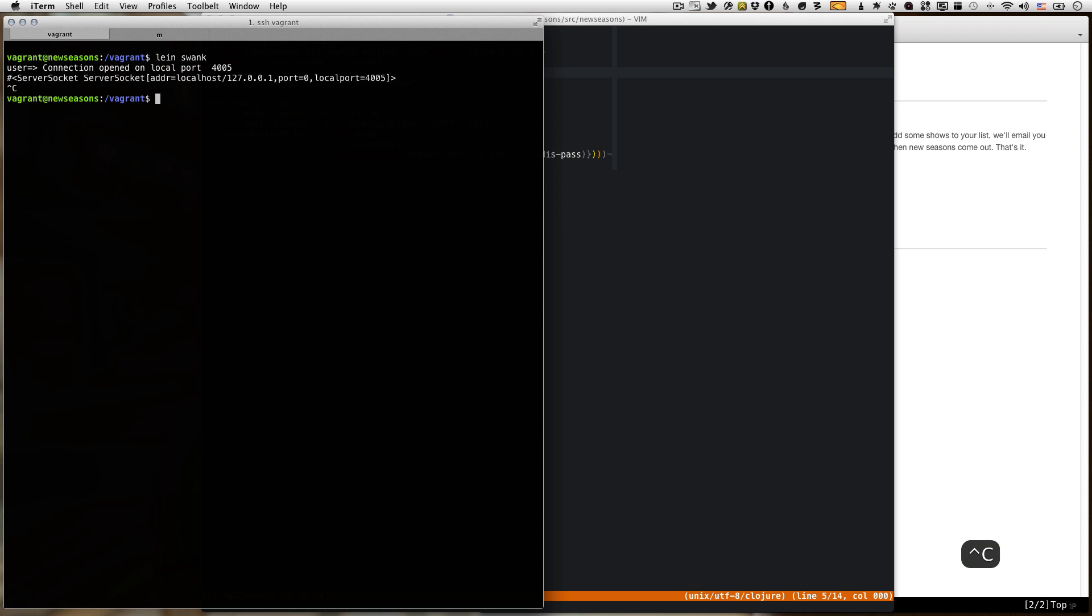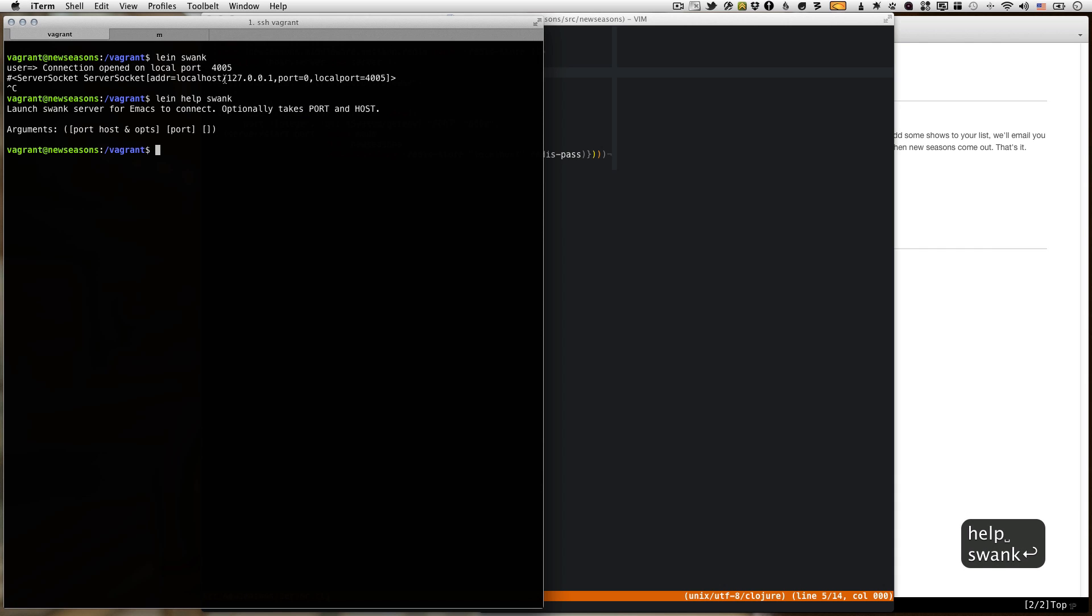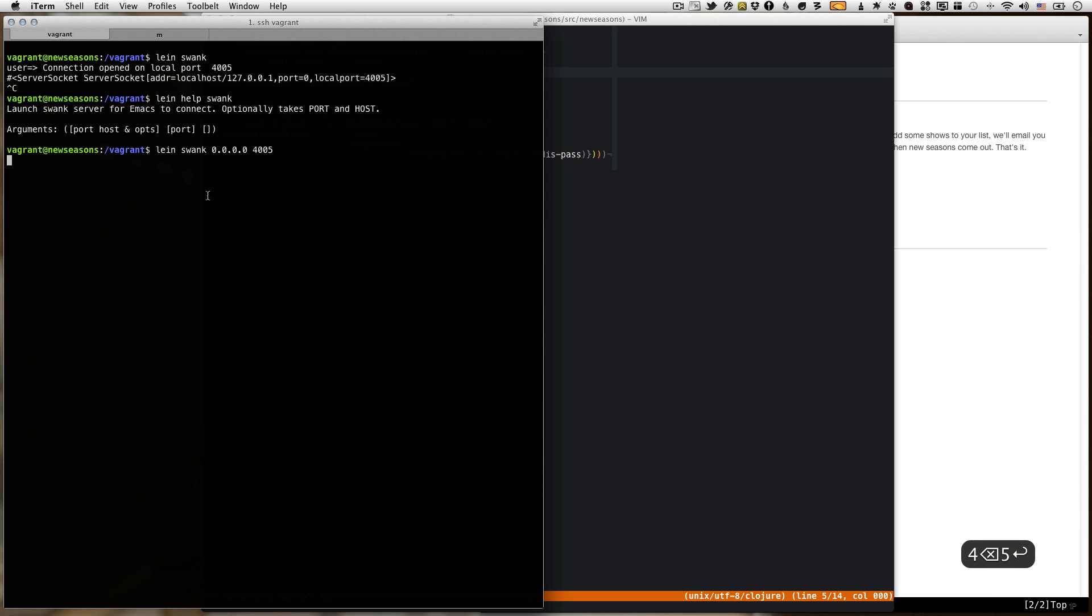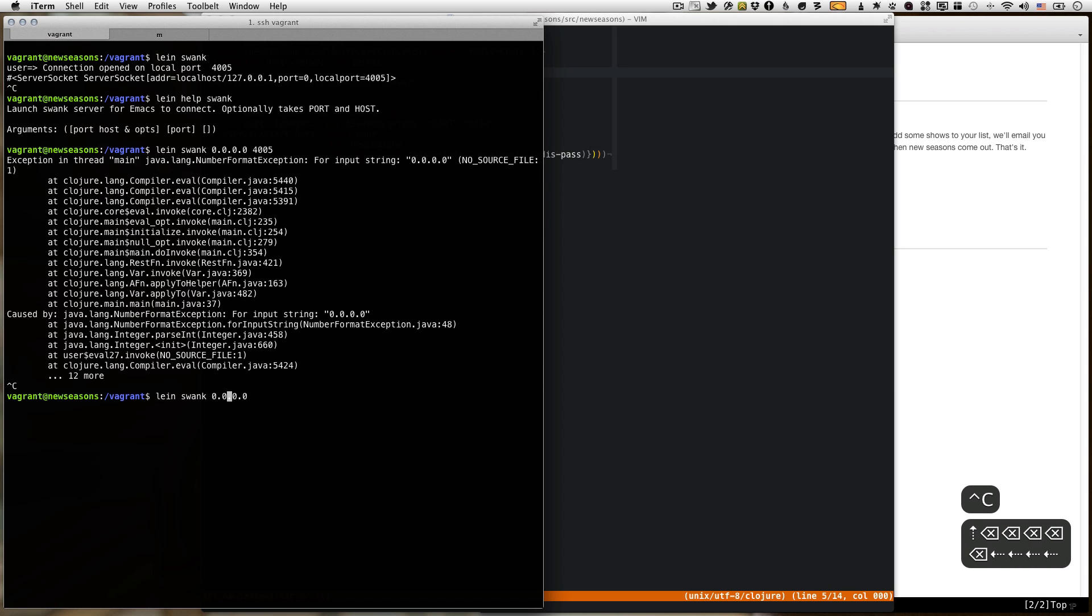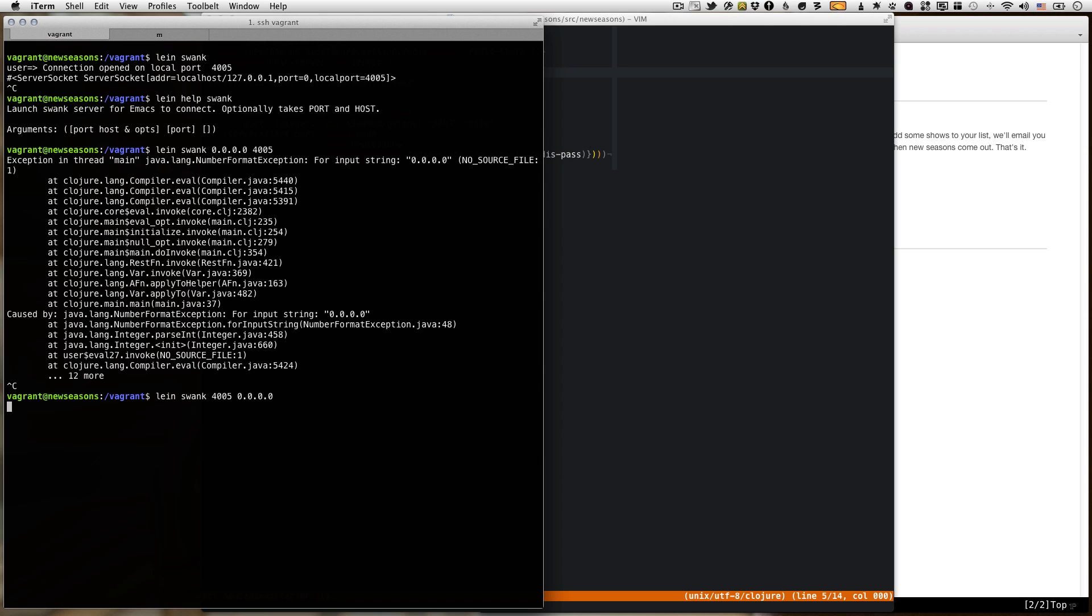But actually what we need to do is tell it to listen on all interfaces, so not just 127.0.0.1. We need to say listen on 0.0.0.0 port 4005, because we're running MacVim on our host OS and we need to be able to connect to it. The port has to come first, of course, and it takes like 20 seconds to find that out because the JVM takes forever to start up. But JVM is incredible, so it's worth the start-up time for me.